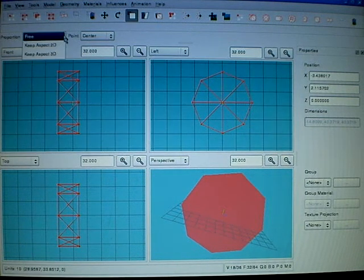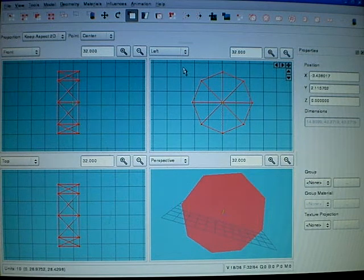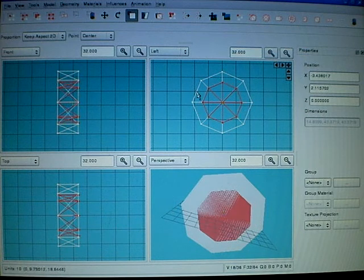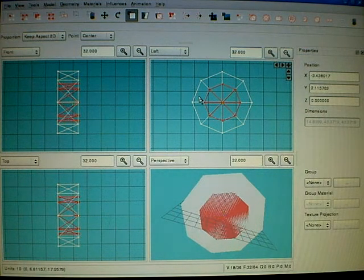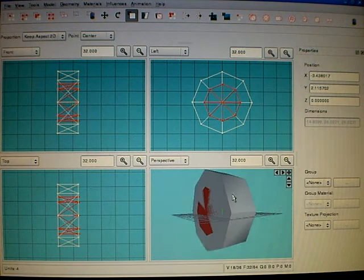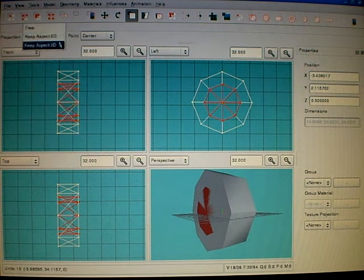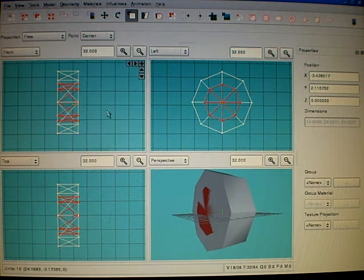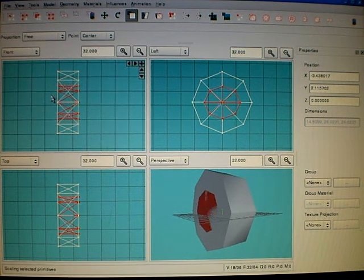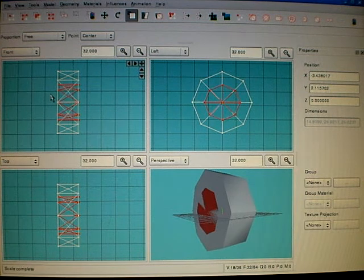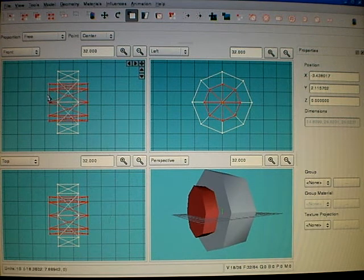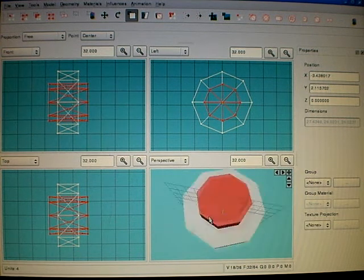Keep aspect 2D, and I'll scale it like here. Then I hold SHIFT and move it like this.